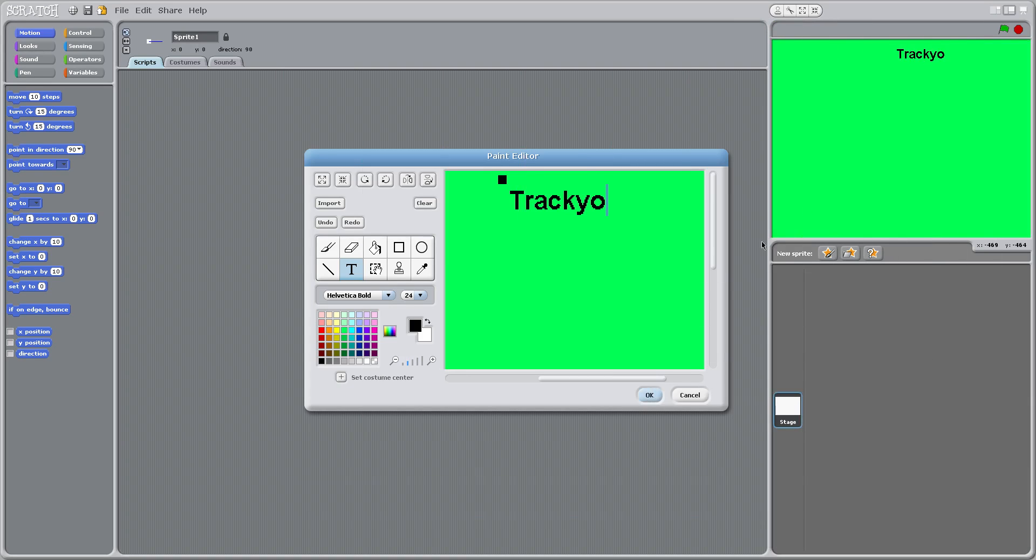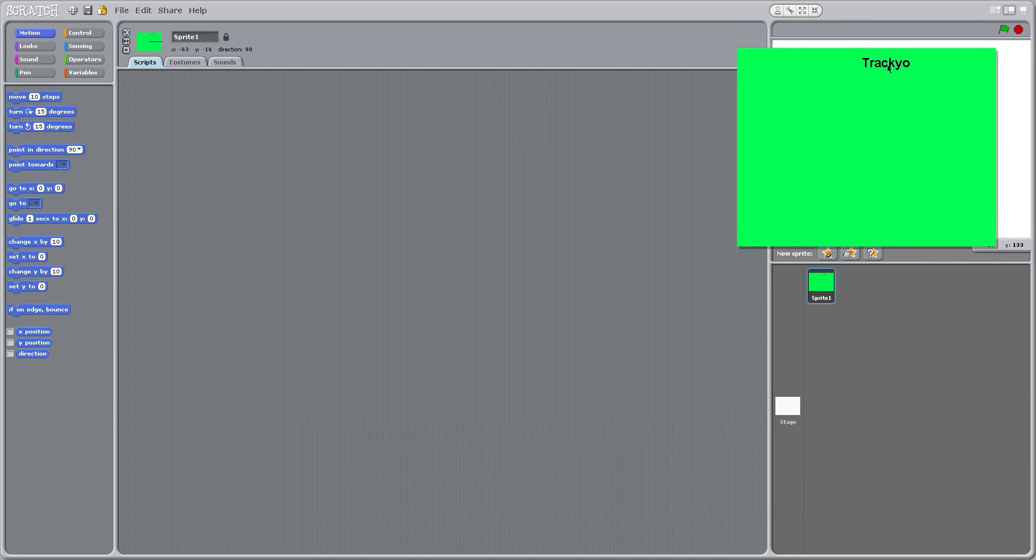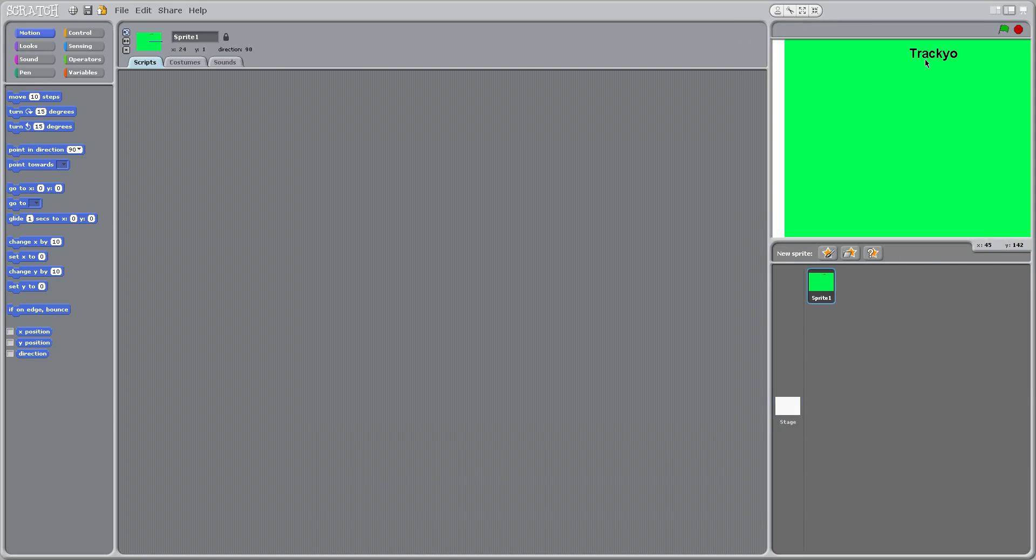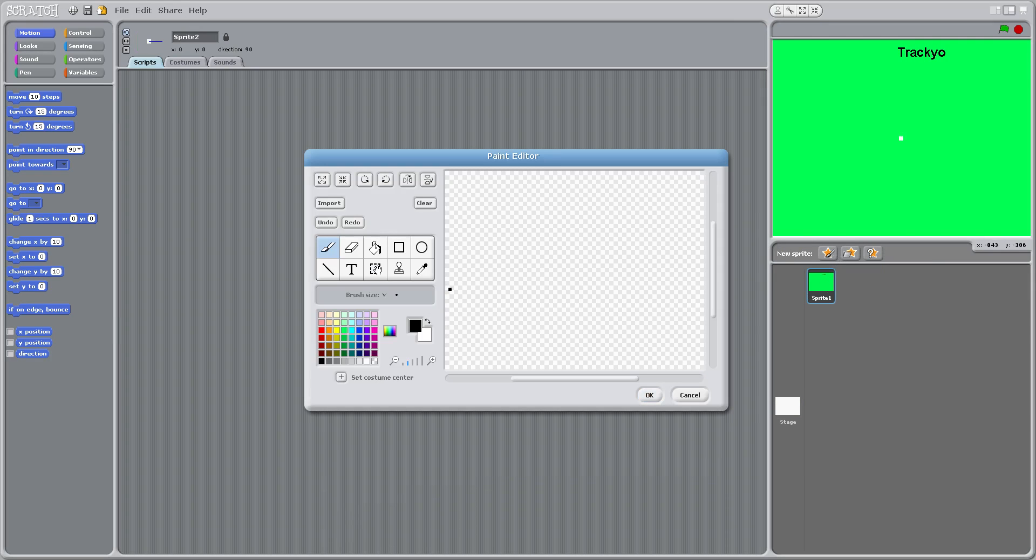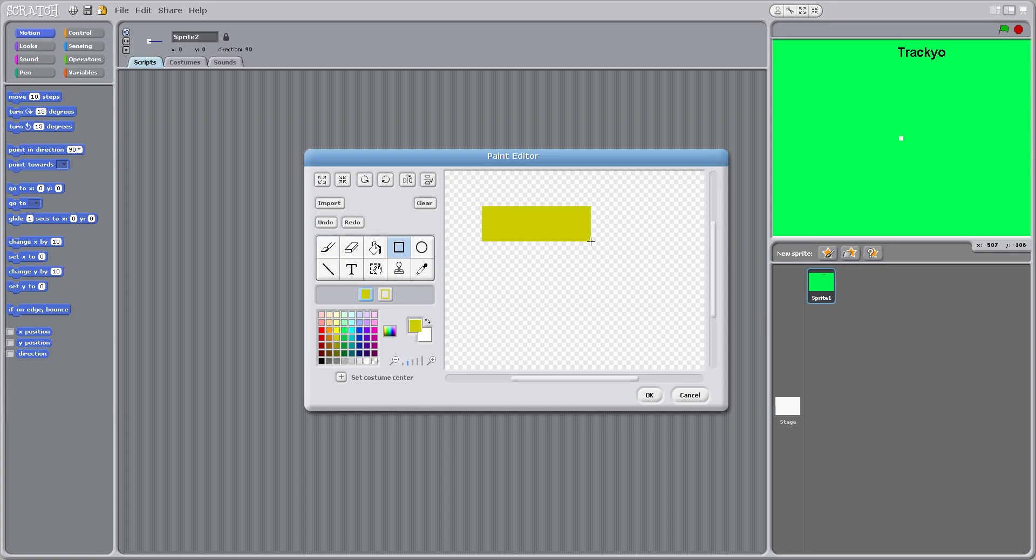Now you're going to click another new sprite and make a square with this button, and click a color besides the color you made as your main background. So I'm going to make it yellow.